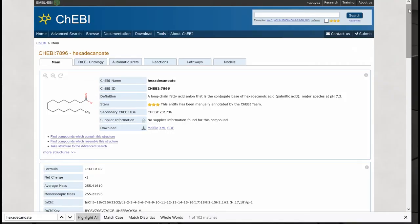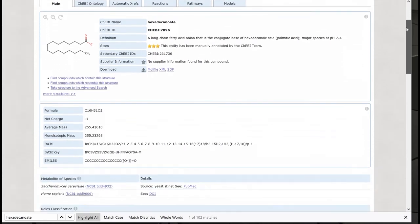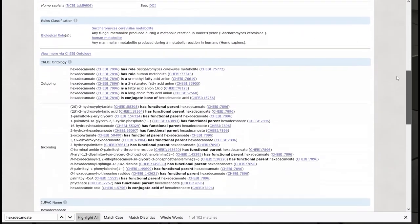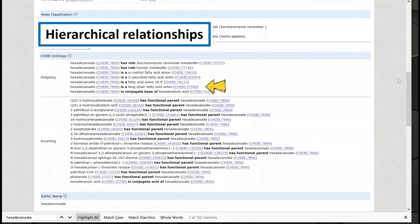A lot of information is available about our molecule on this ChEBI page, including a list of hierarchical relationships with other molecules. For example, we can see that hexadecanoate is a long-chain fatty acid anion. We can now search for reactions with this ChEBI identifier.